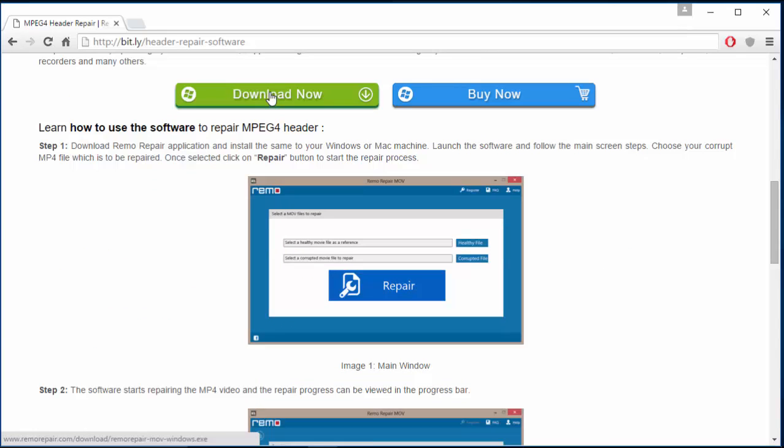I have this full version installed on my computer, so what I am going to do is run this software once again and show you how you can fix your MPEG4 file header by making use of this tool. So keep watching as I run this MPEG4 video repair software and show you how you can repair your file header.